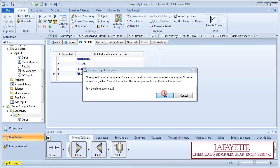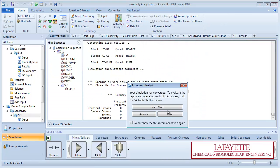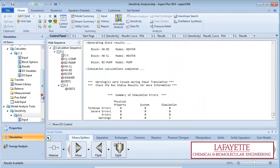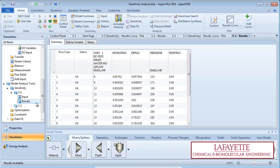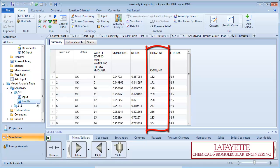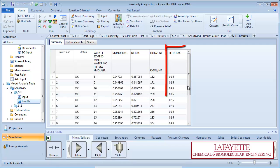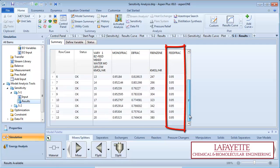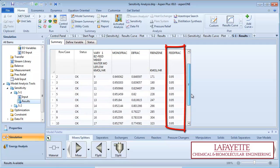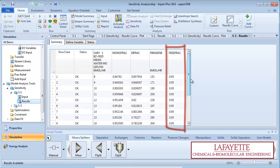Run the analysis. By viewing the results of the sensitivity analysis, you can see that the flow rate of benzene did indeed change as a function of the water flow rate according to the formula entered in the calculator block. FeedFrac confirms the composition of the stream stays constant as we wanted.